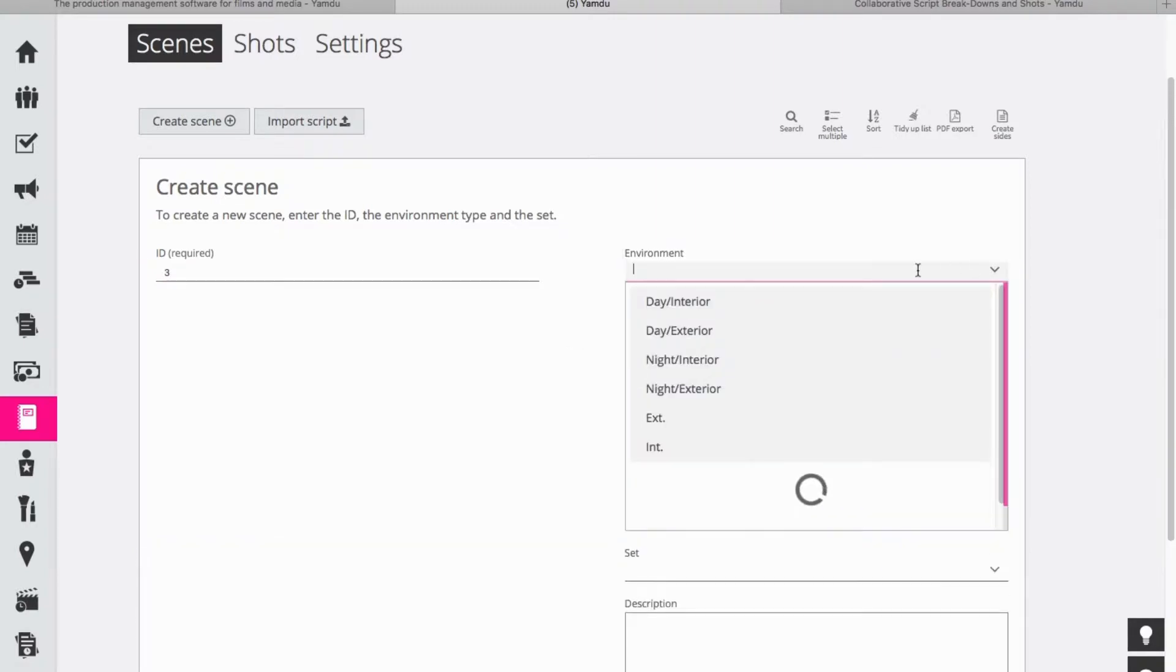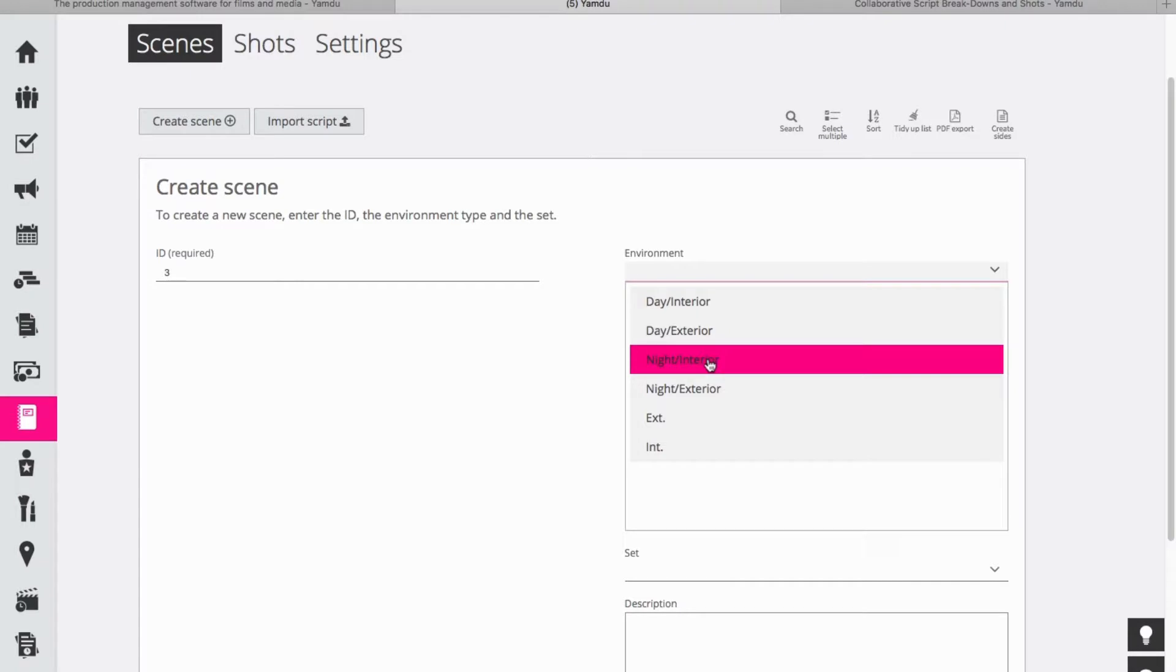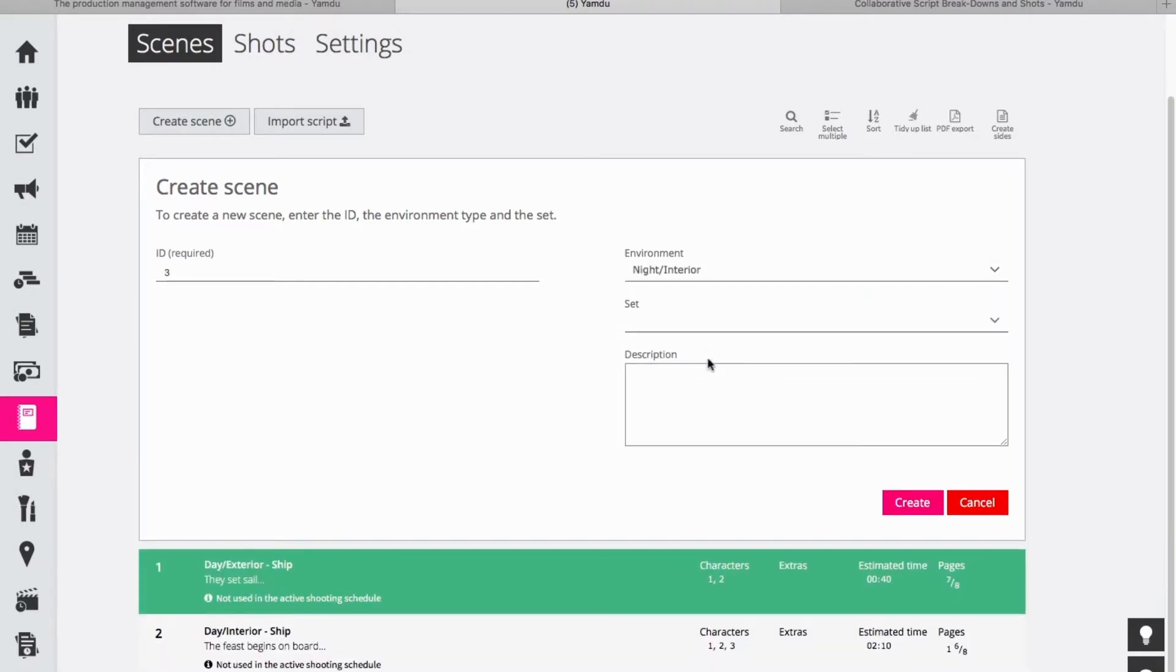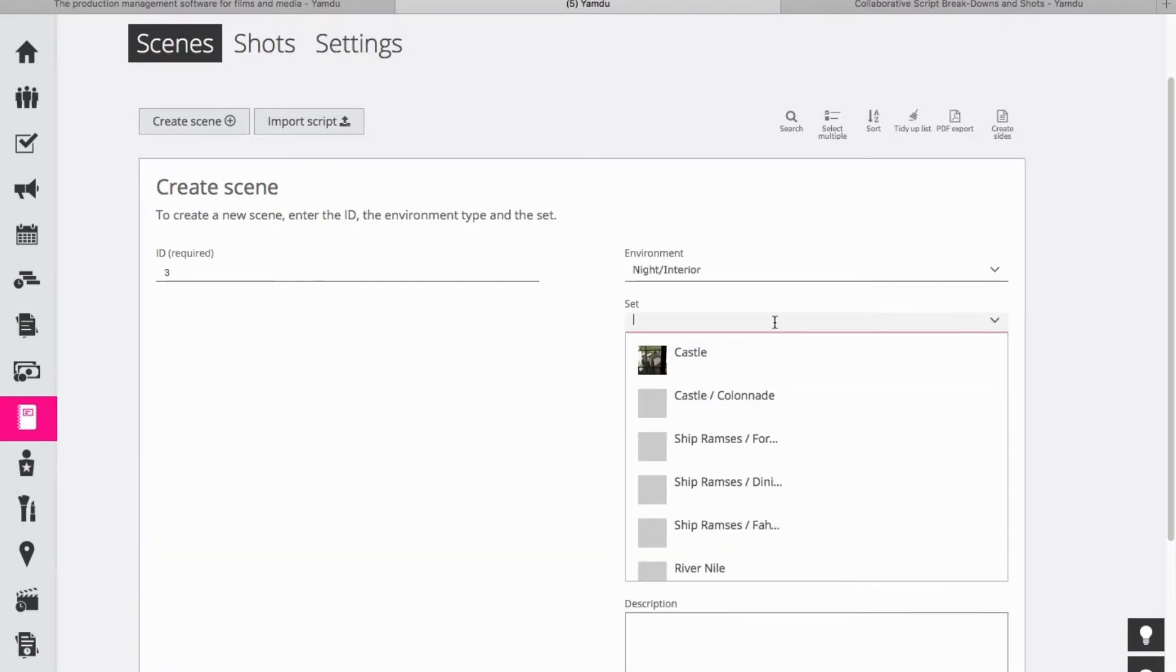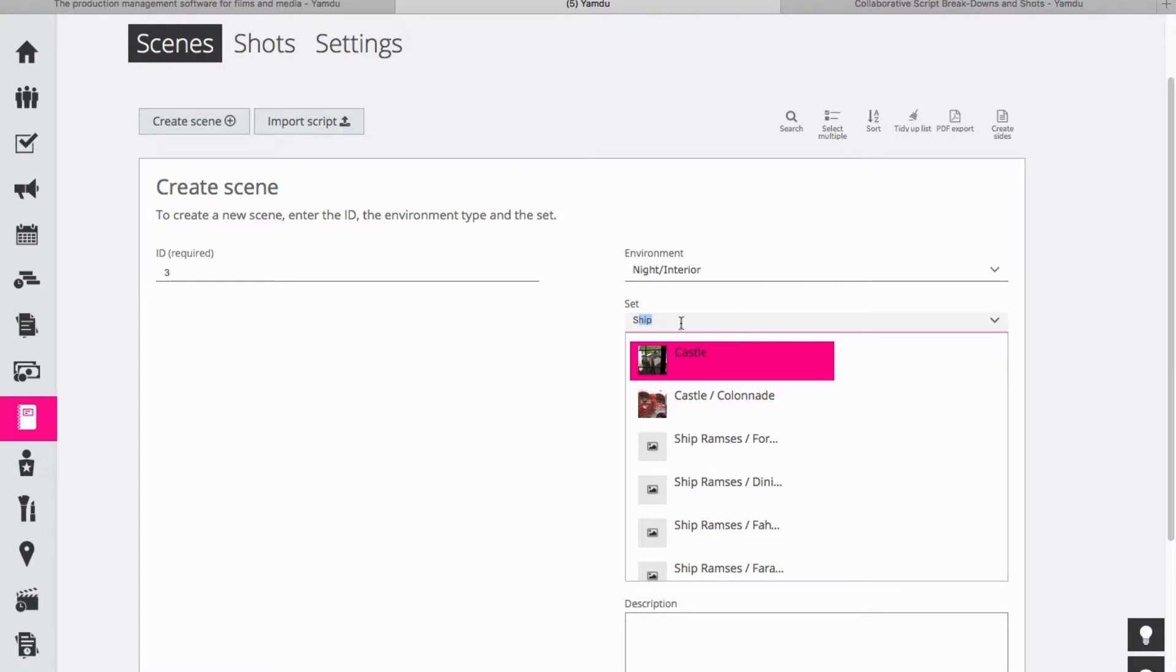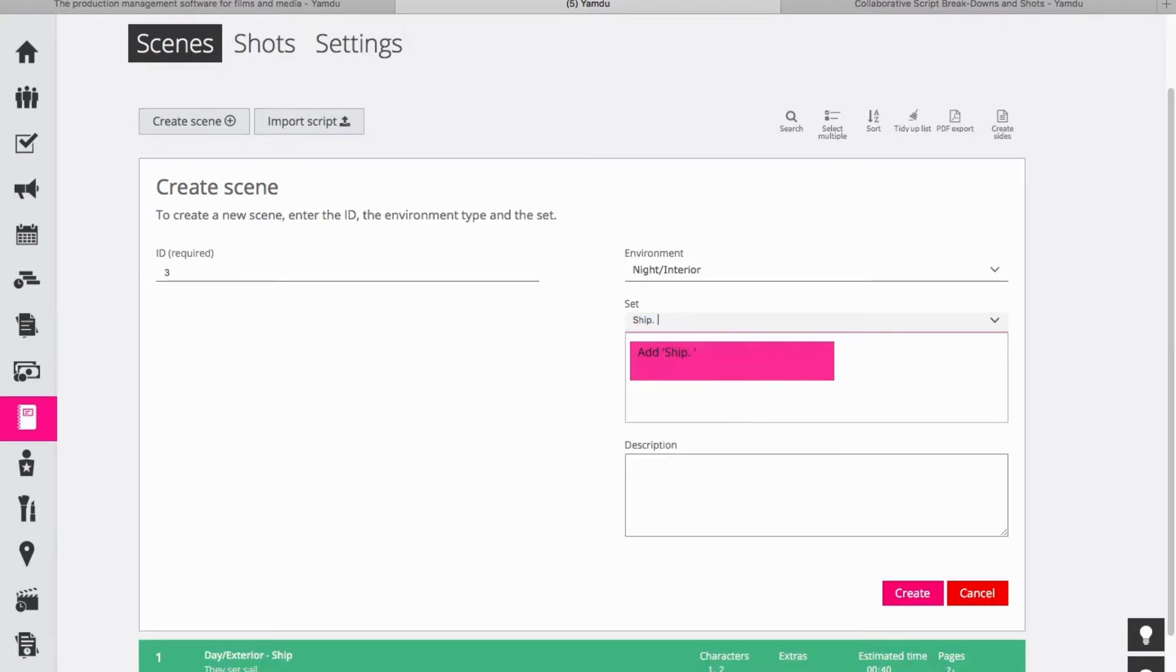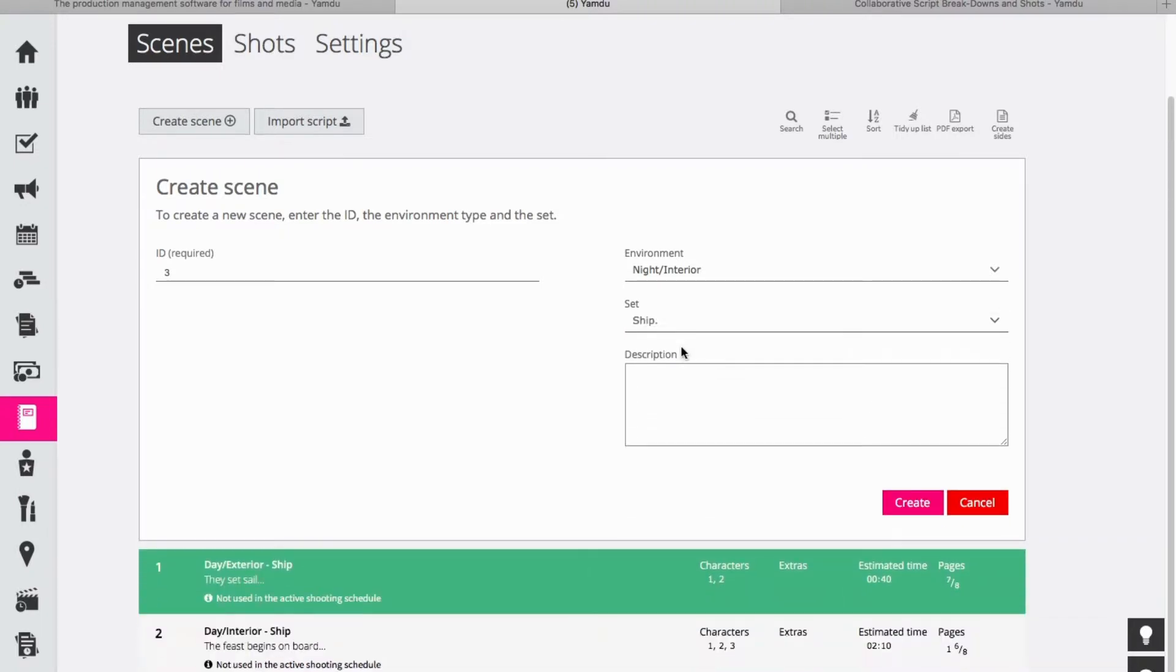For the environment I think I will choose from this drop-down menu night interior, and when it comes to the set I have certain options that I already created here but I think I want to choose ship in this case. So I can add ship or I can choose from a previously created set if I wish to.